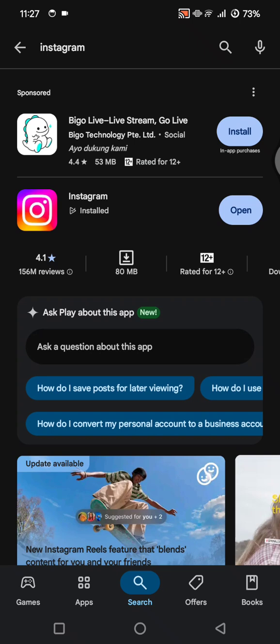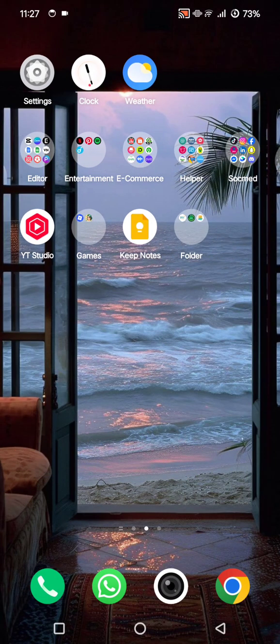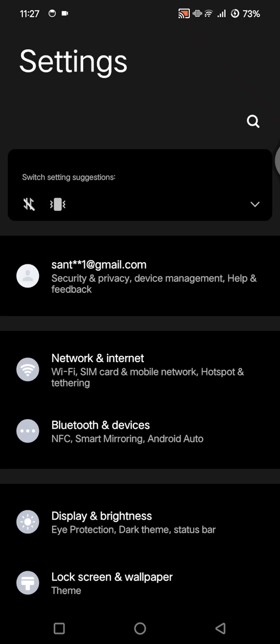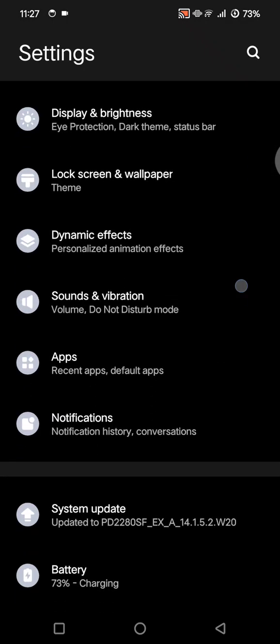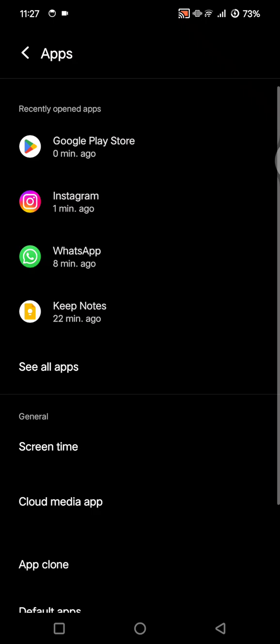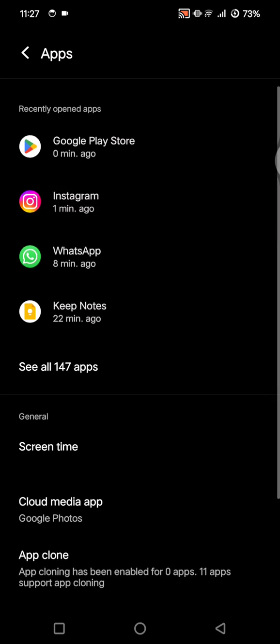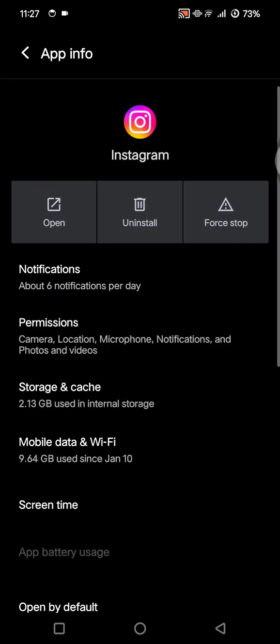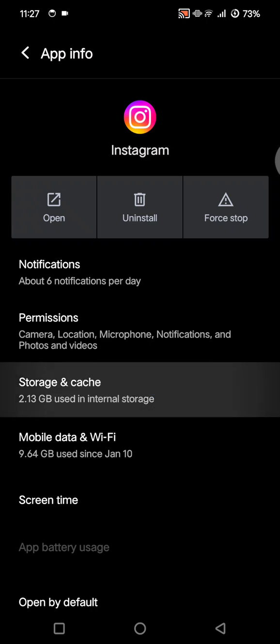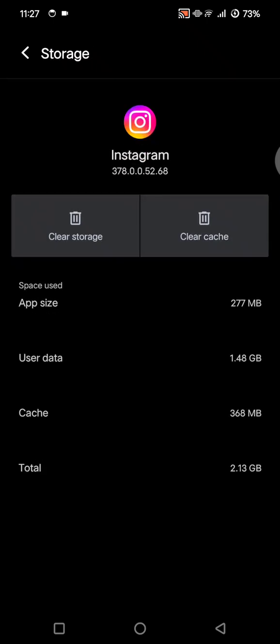Next, if you're using Android like I do here, head to Settings, scroll down, click on Apps, and then find the Instagram app and click on it. Go to the Storage and Cache options and tap on 'Clear Cache.' This will refresh the app and can fix the sticker display bugs.